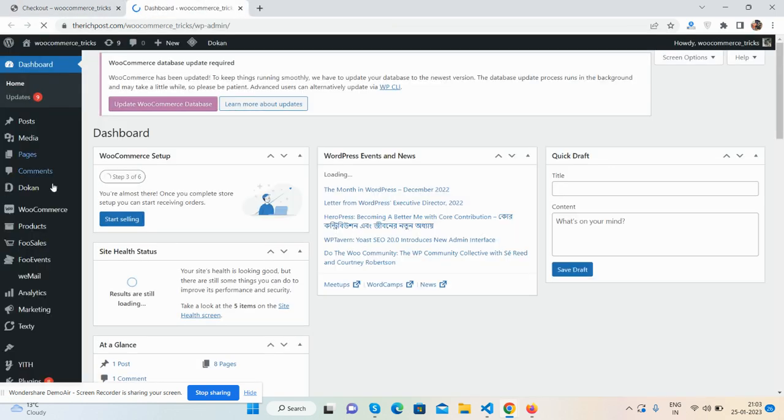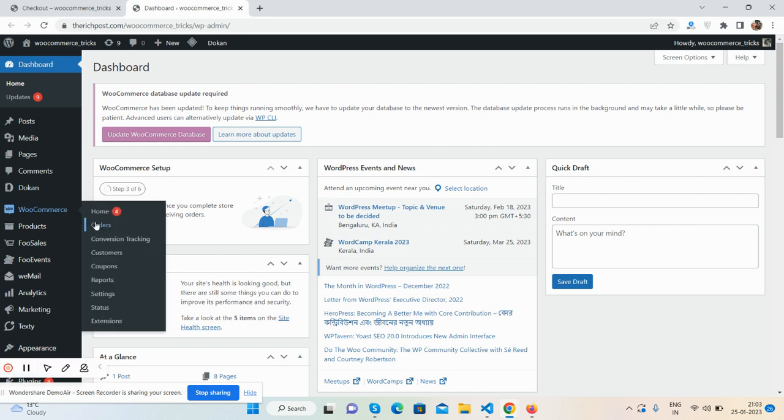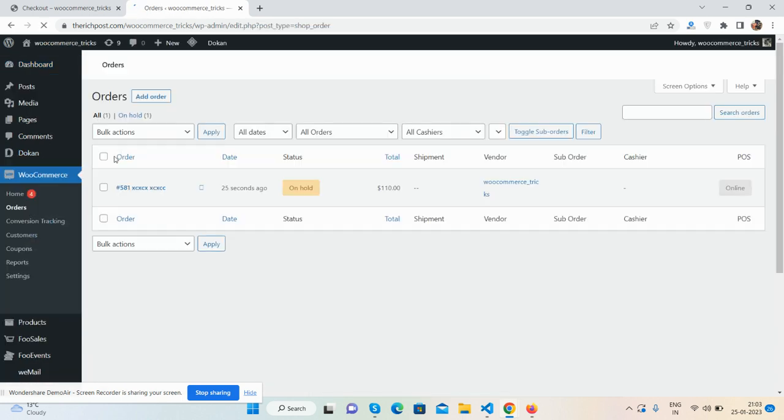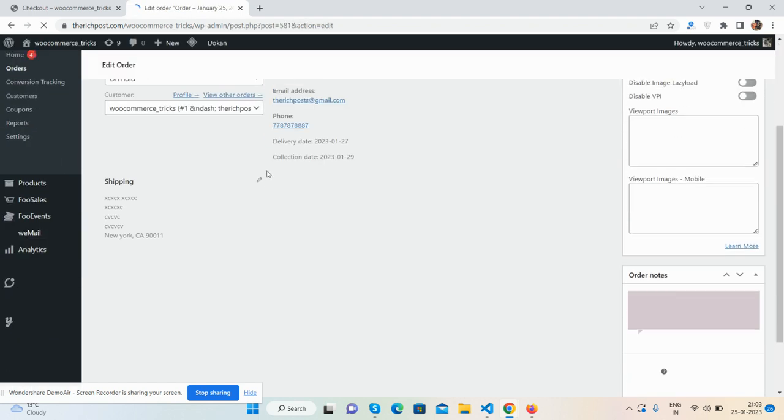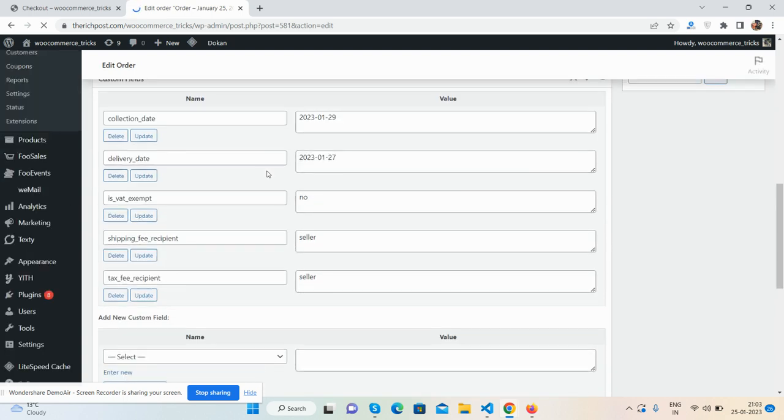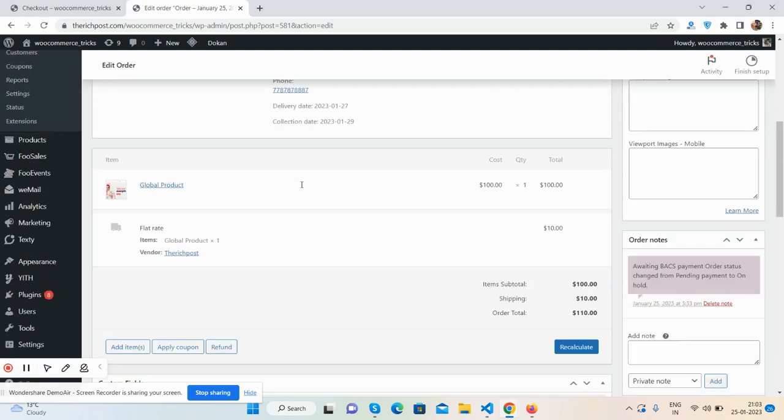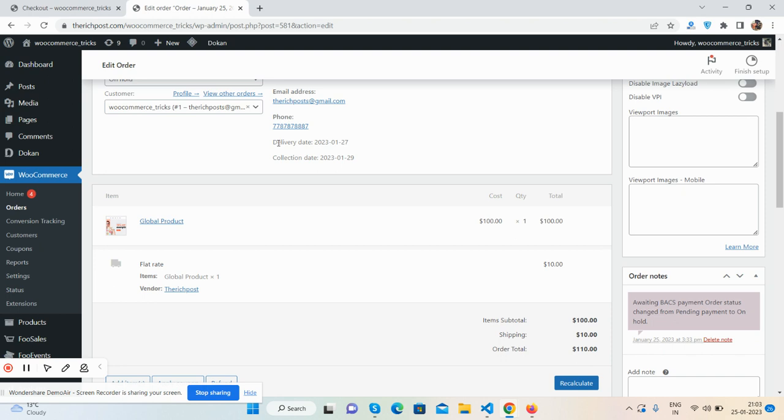The admin can also check those dates. Here we go to orders, and opening it, the admin can also check these dates here and here as well.